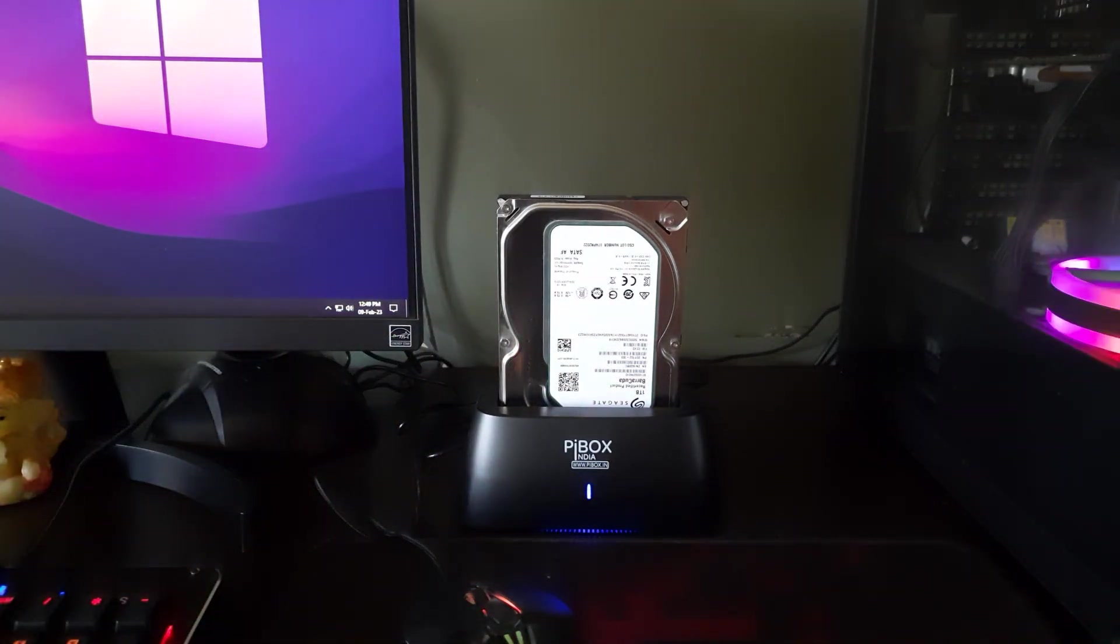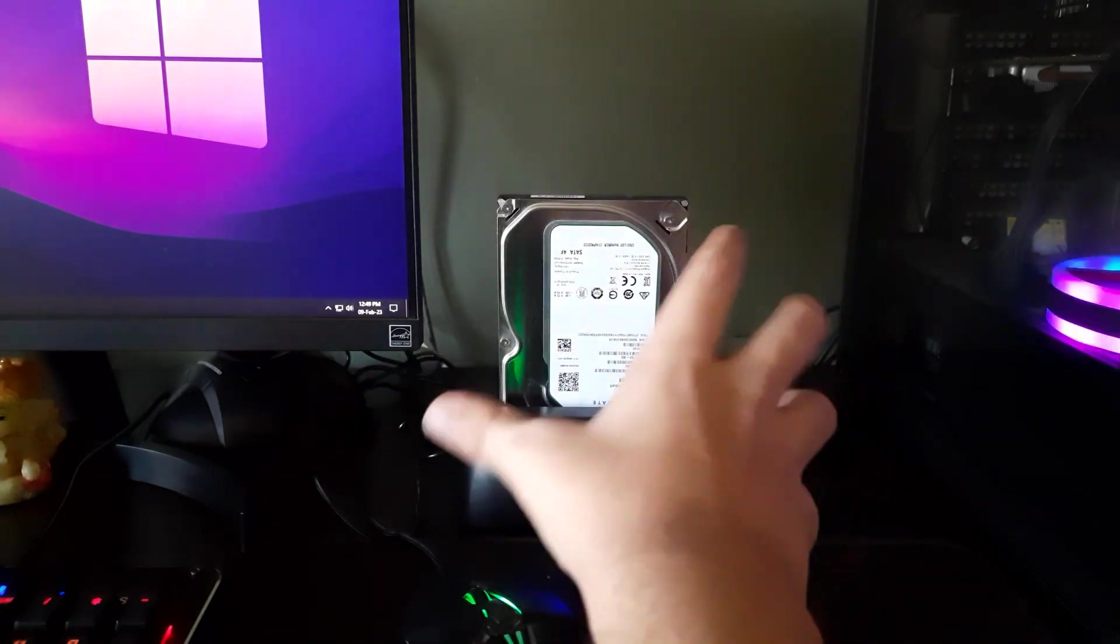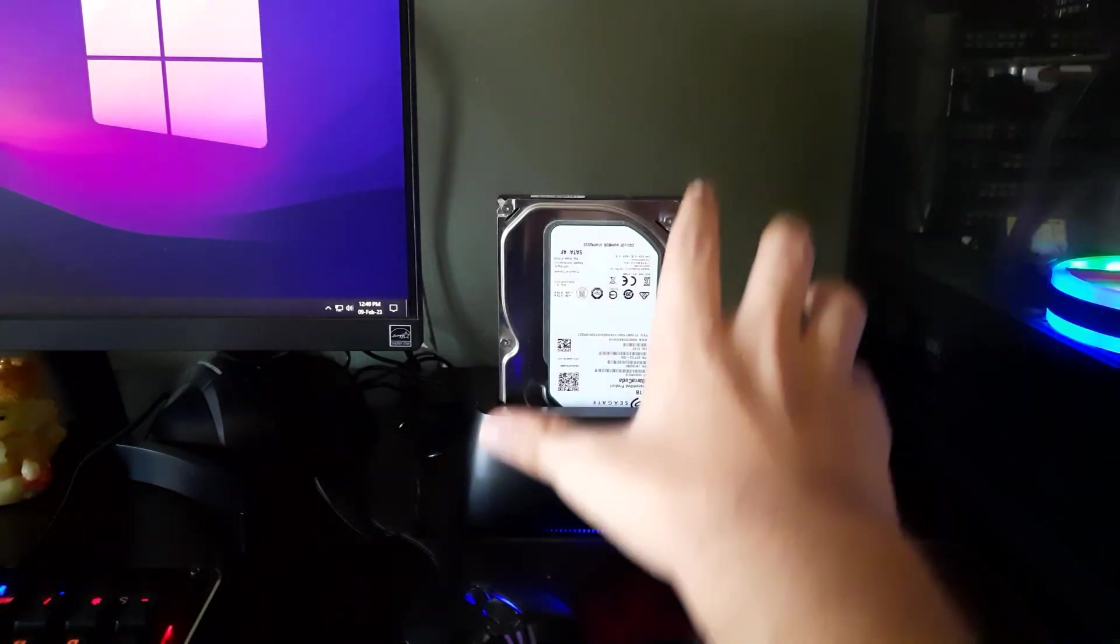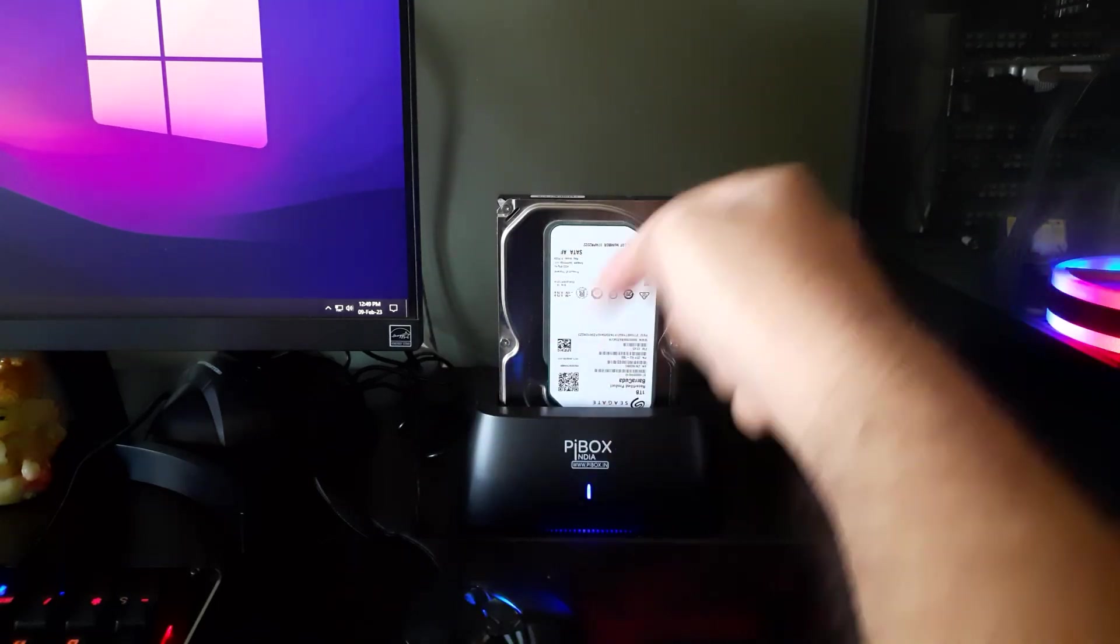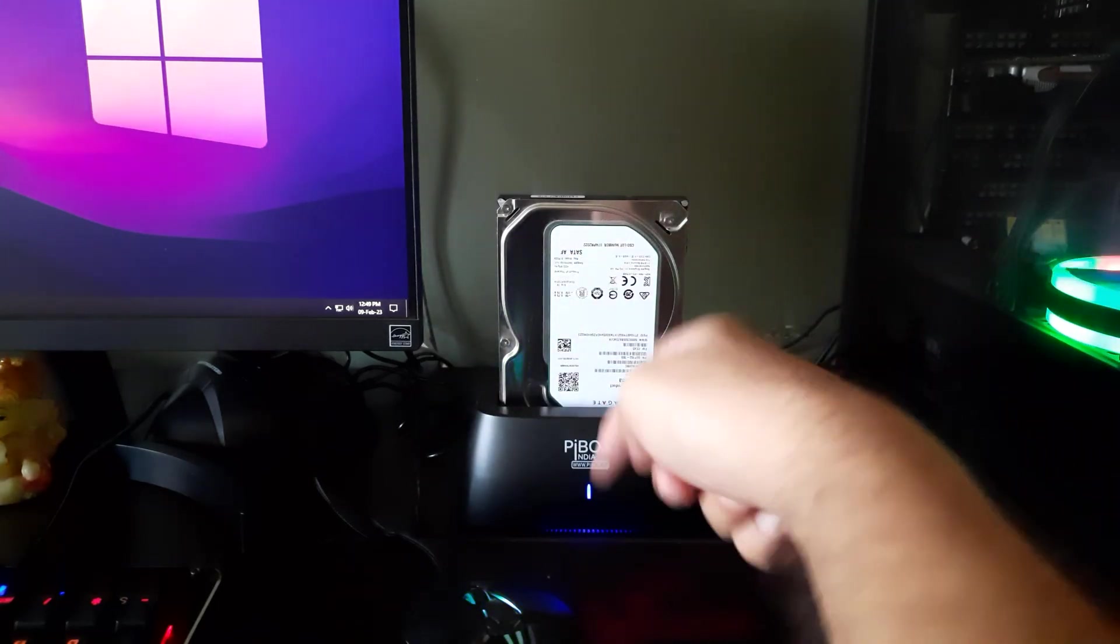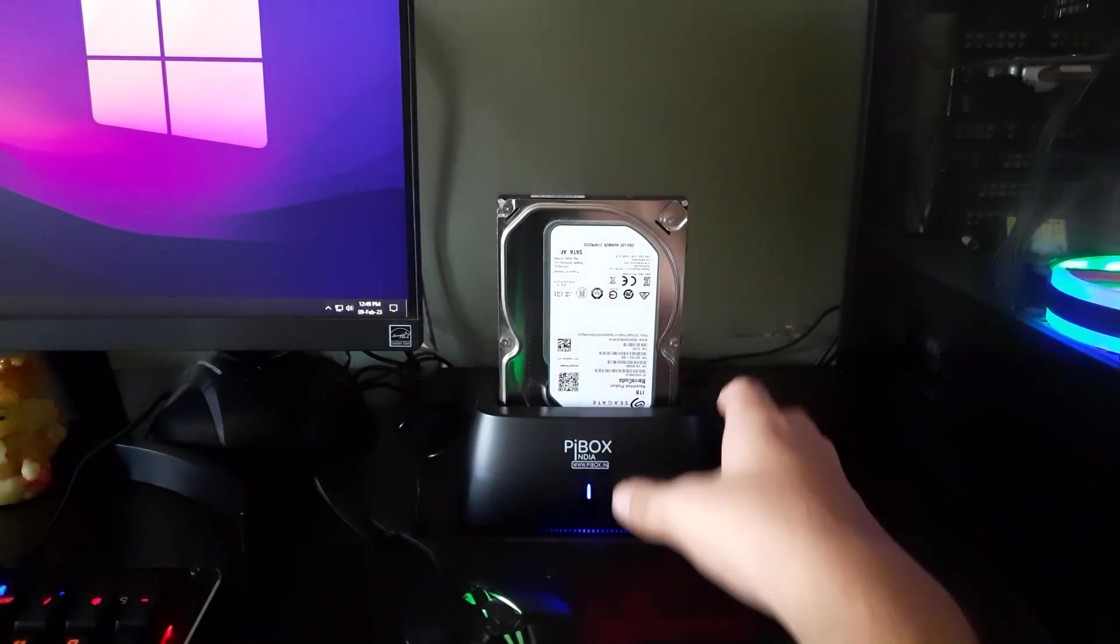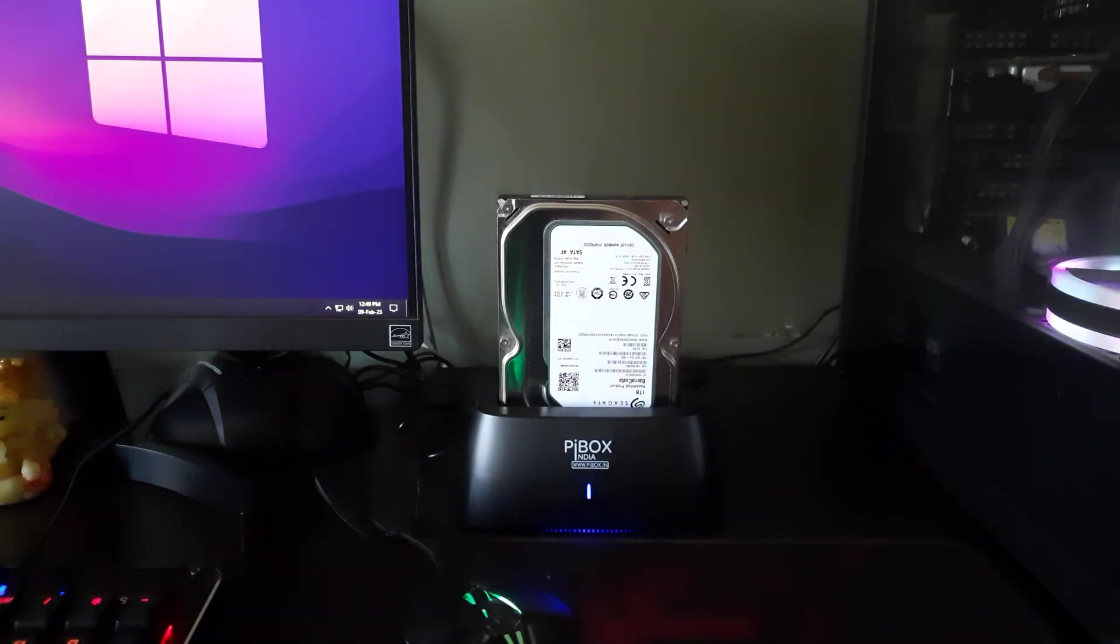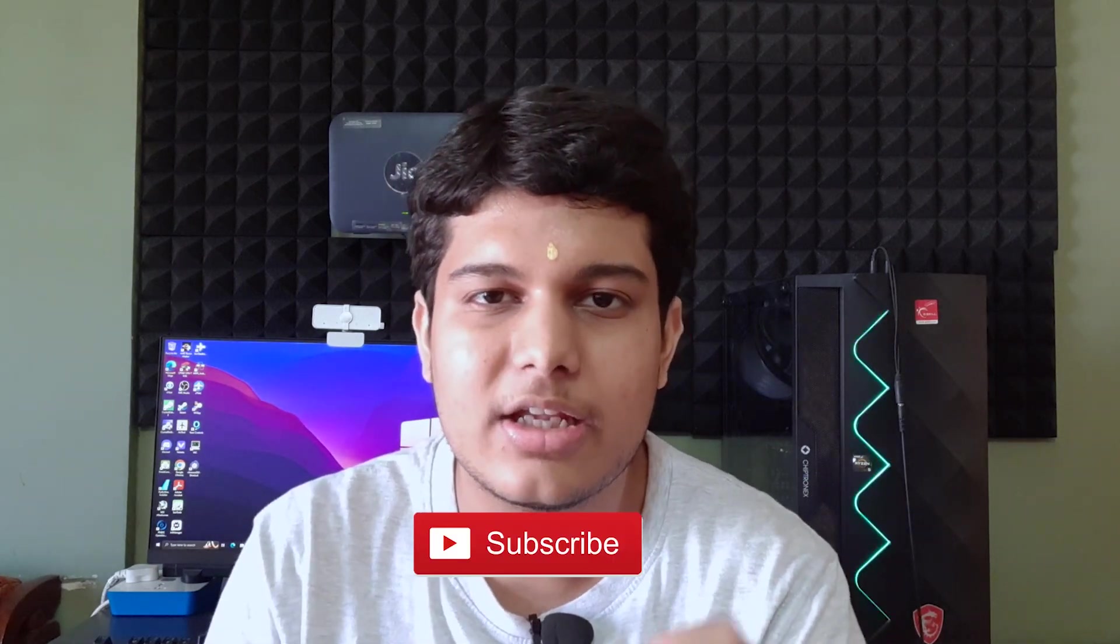Regarding turning off or proper closure, just after shutting down the PC, turn this off from the rear and turn the on/off switch. The lights will go off and it'll be a proper shutdown. This was all about the PIBOX India 2.5 inch or 3.5 inch docking station. If you want to buy this, I've given the link in the description box. Let me know your thoughts about this PIBOX India docking station that costs just Rs. 1299. If you want to see the Seagate Barracuda 1TB 7200 RPM hard disk review, this video is for you. Thanks for watching, like, share, and subscribe. I'll see you in the next one.